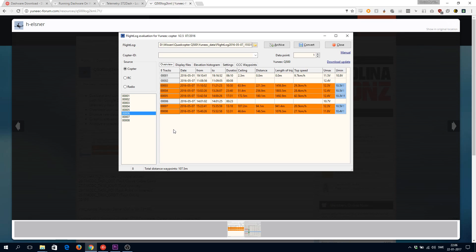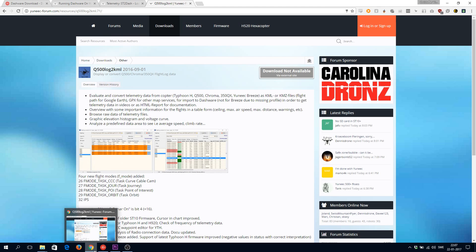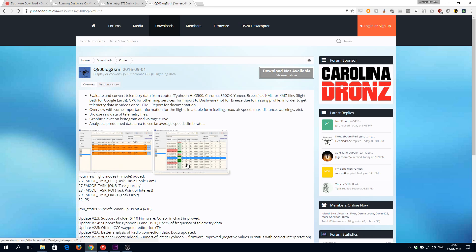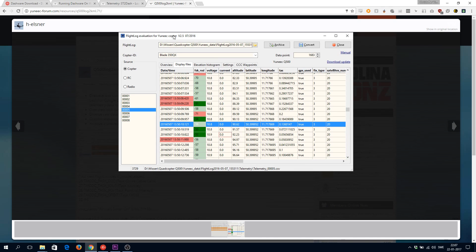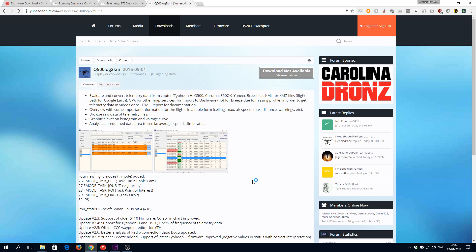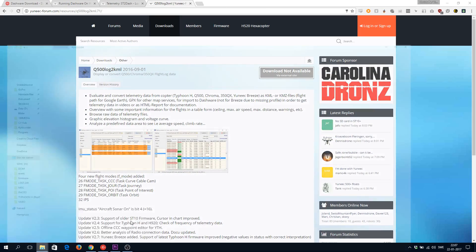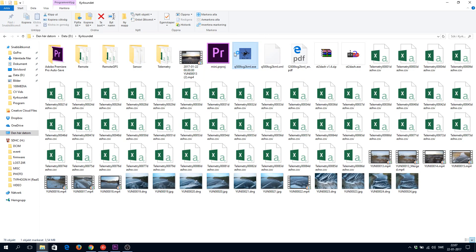If you have a lot of log files on your ST16, they will show up as log 1, 2, 3, 4, 5, etc. You can see the actual data, for example the date created. Note that the created date shown on your computer will be wrong since you moved the files via SD card, but you get all the data and information you need in this program.